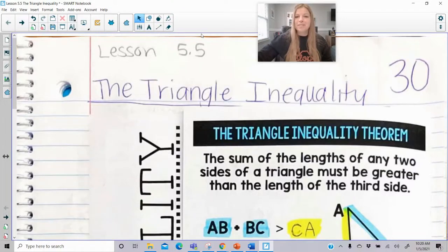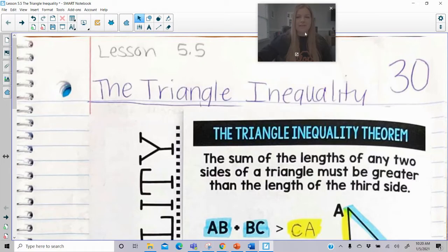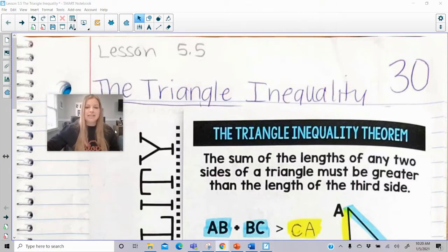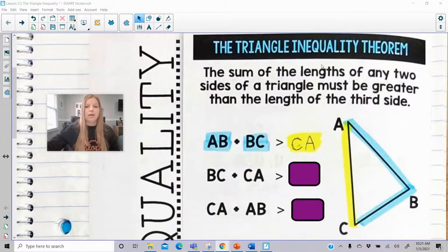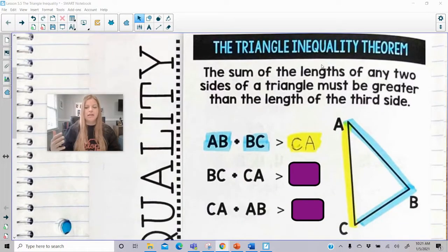Hi everyone! Welcome to this lesson where today we're talking about the triangle inequality theorem. So let's get started. First, the sum of the lengths of any two sides of a triangle must be greater than the length of the third side.